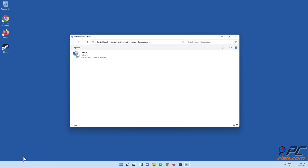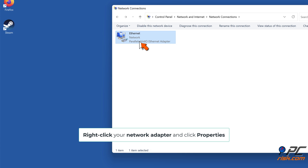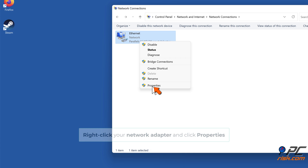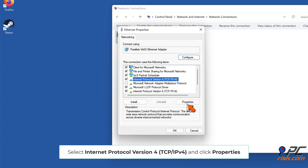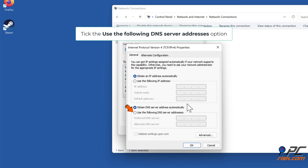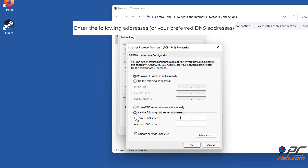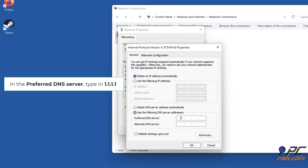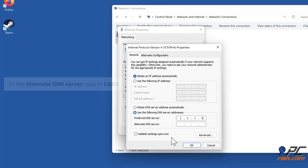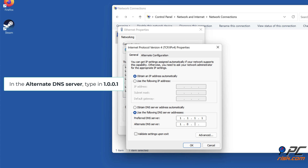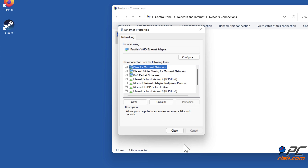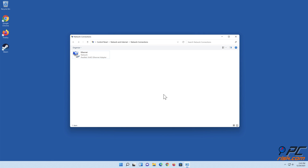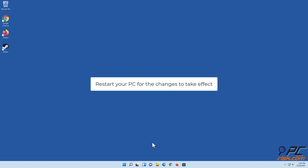Solution 5: Change DNS server addresses. Right-click your Network Adapter and click Properties. Select Internet Protocol Version 4 (TCP/IPv4) and click Properties. Tick the Use the Following DNS Server Addresses option. In the Preferred DNS server, type 1.1.1.1. In the Alternate DNS server, type 1.0.0.1. Click OK to save settings. Restart your PC for the changes to take effect.